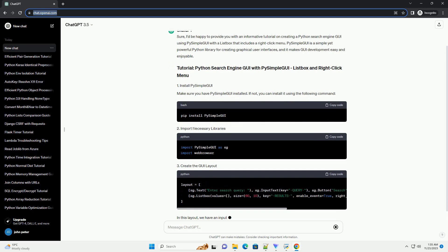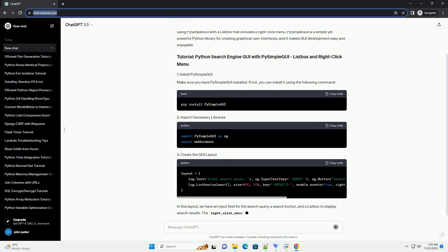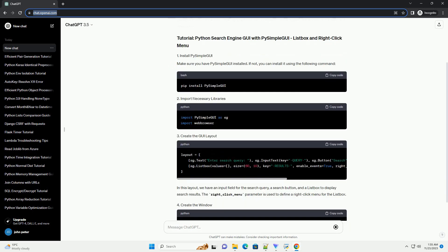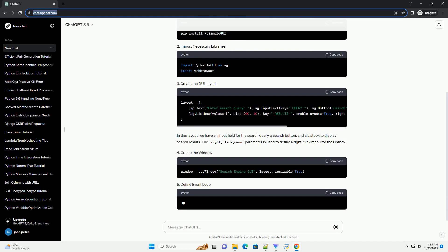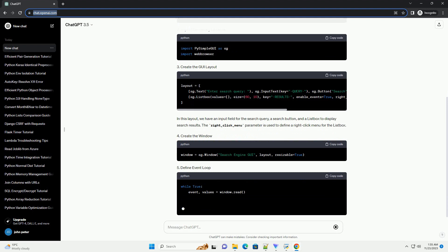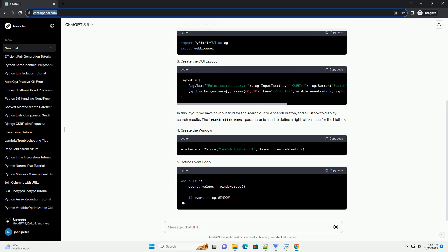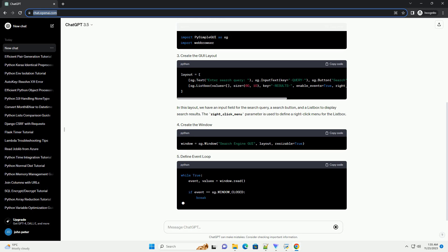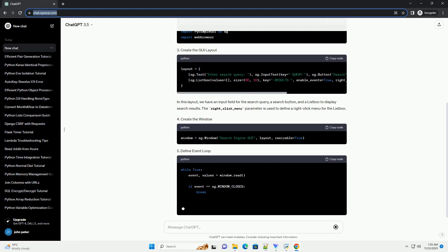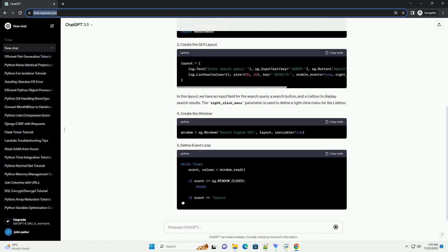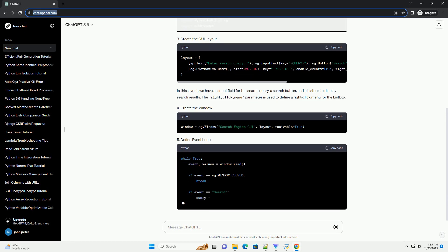The right-click-menu parameter is used to define a right-click menu for the list box. In the event loop, we handle window closure, search button click, and right-click events. Replace the search logic with your own implementation. This is a simple example to get you started. You can enhance it by integrating a real search engine API and customizing the GUI further based on your requirements.